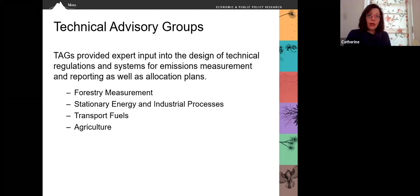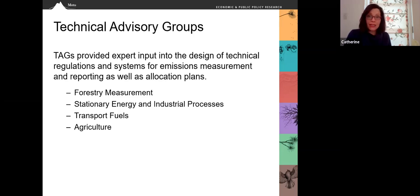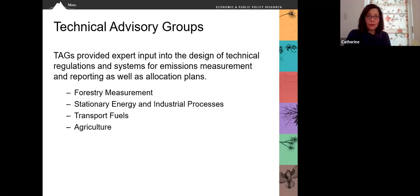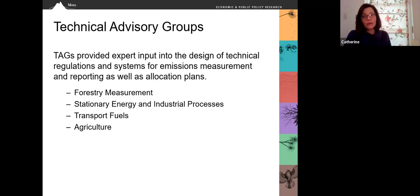The government also created a series of Technical Advisory Groups, or TAGs. These provided expert input into the design of technical regulations and systems for emissions measurement and reporting, as well as allocation plans where relevant. The four TAGs covered forestry measurement, stationary energy and industrial processes, transport fuels, and agriculture.